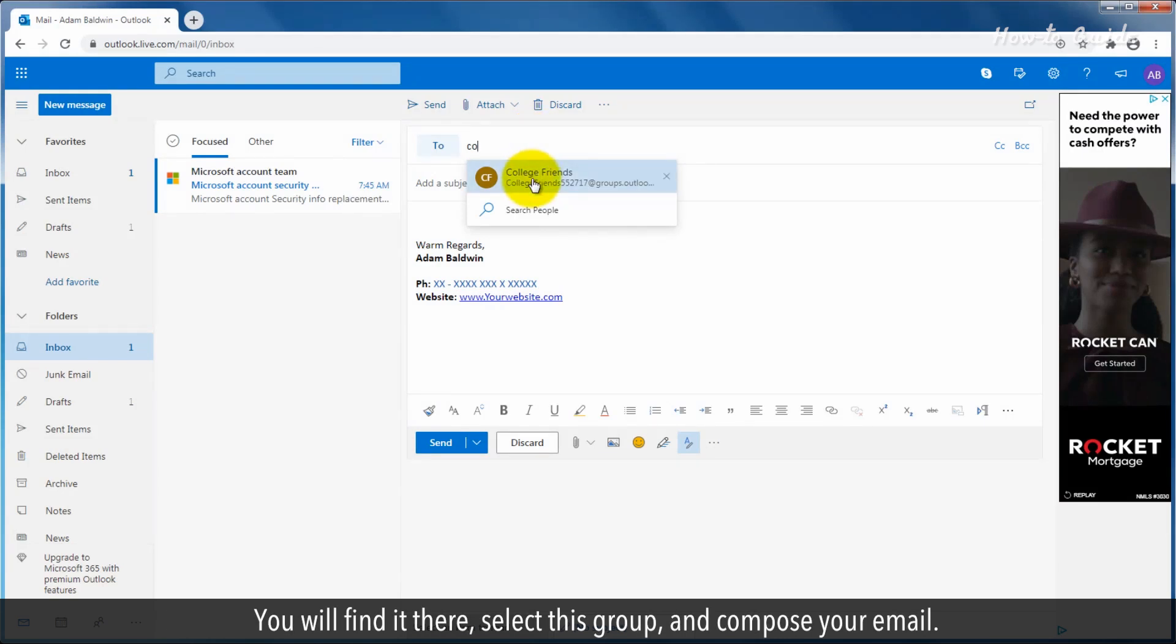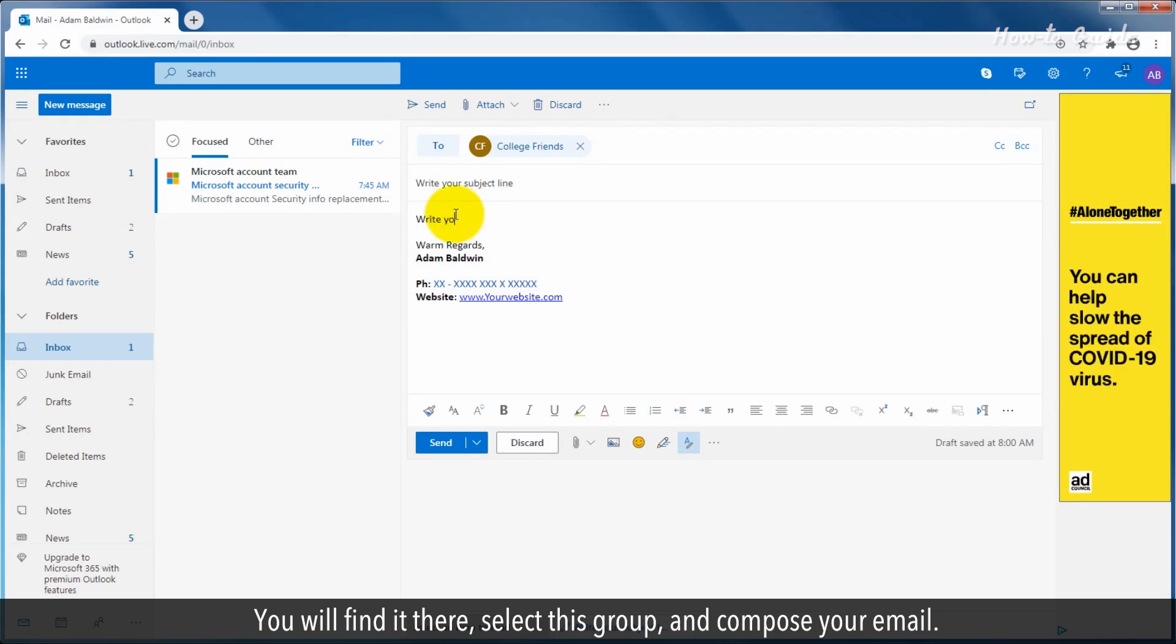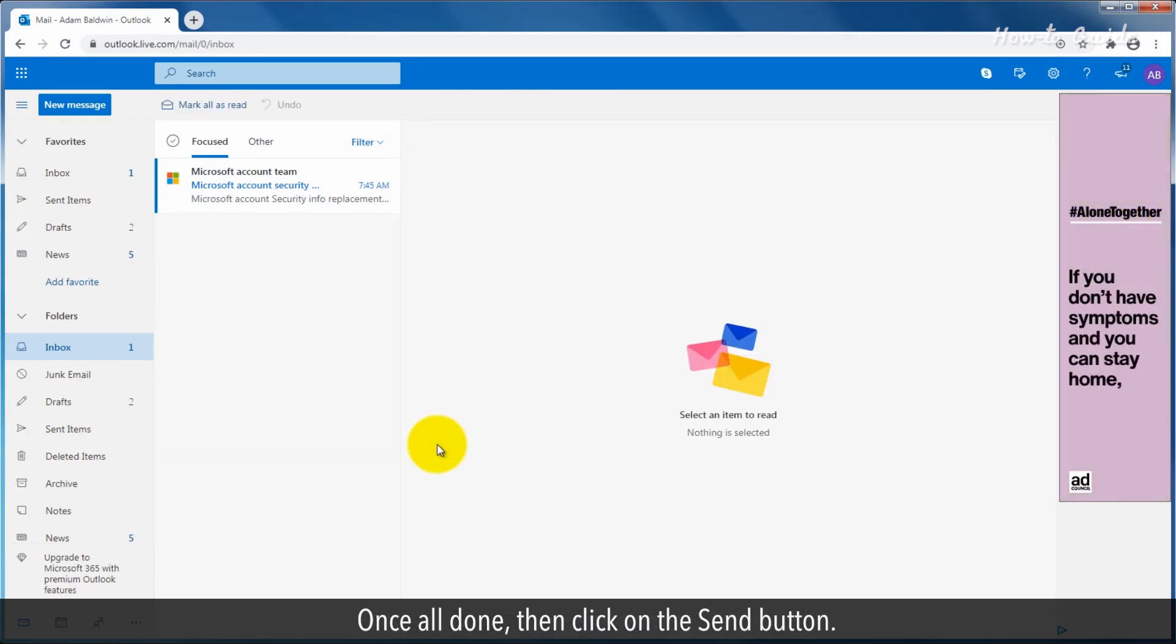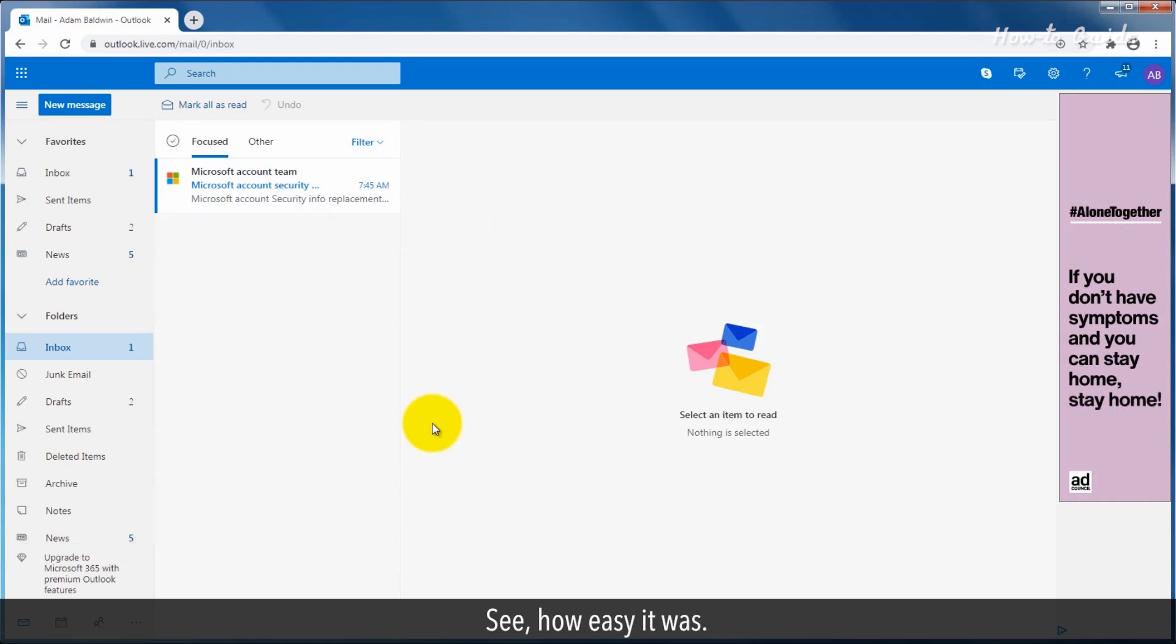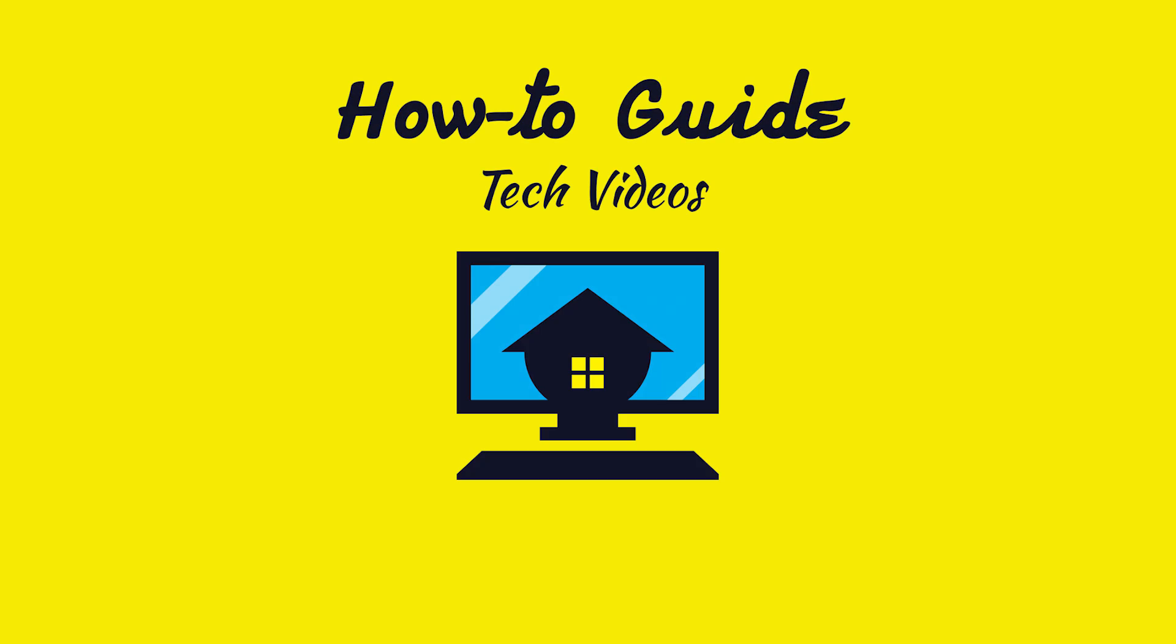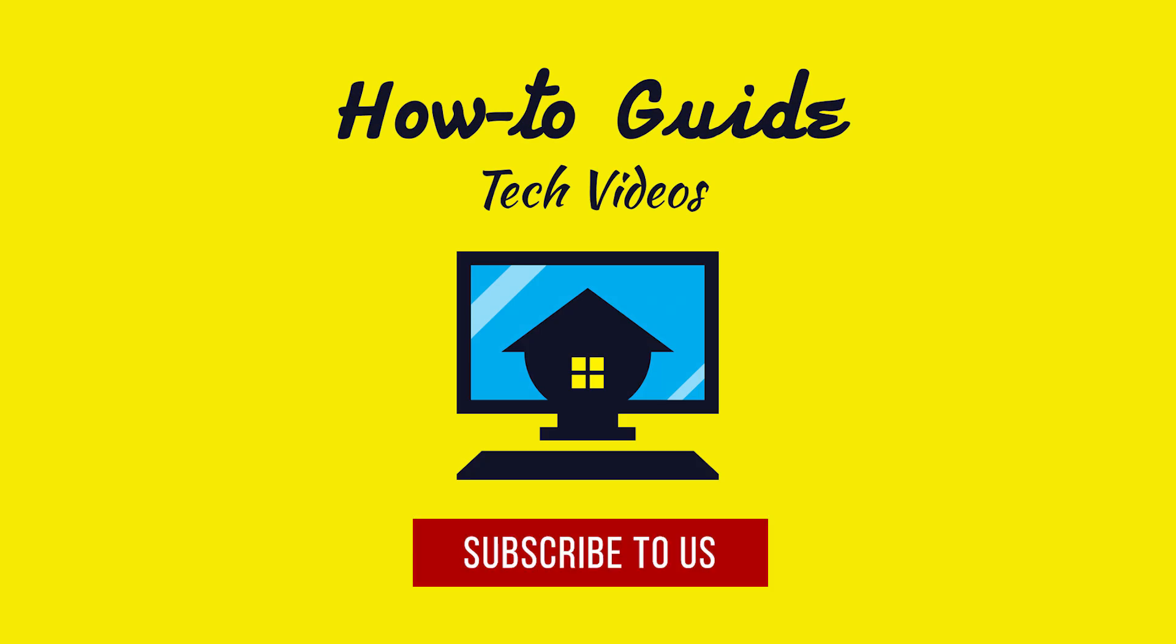Select this group and compose your email. Once all done, click on the send button. See how easy it was! Thank you for watching this video. Subscribe to us.